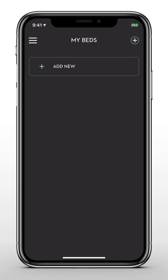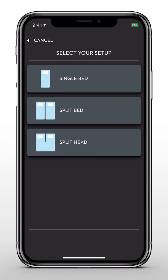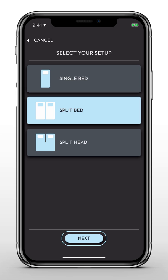First, you'll need to pair your mobile device with your adjustable bed base. If your device is already paired, you can skip the next few steps. From the main screen, select Add New and choose your bed type. Then tap Next.